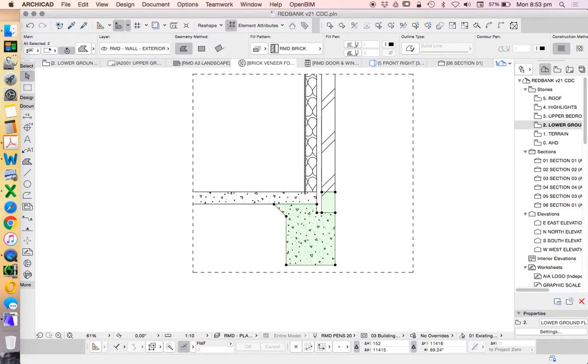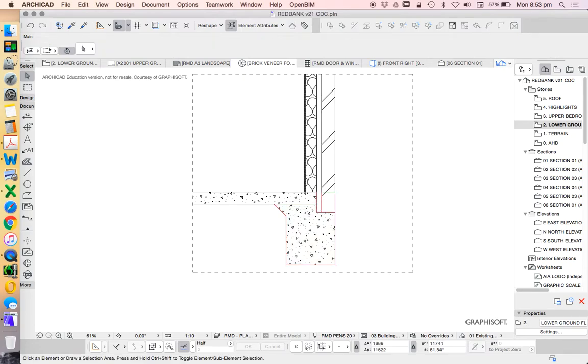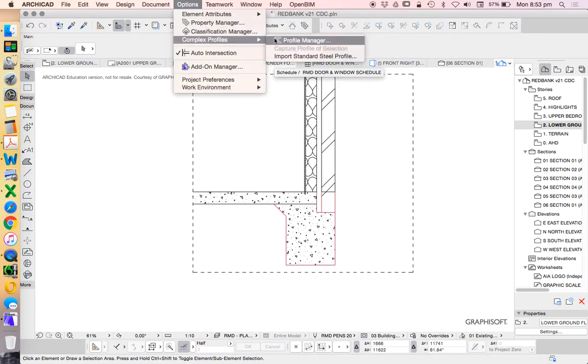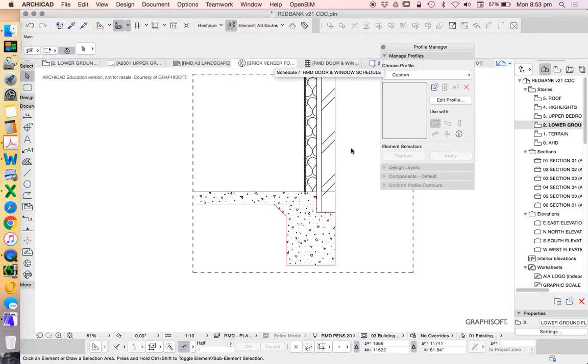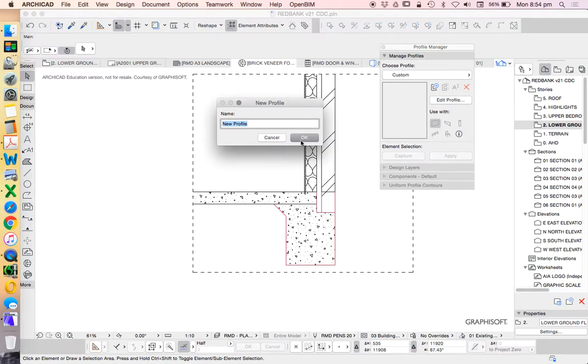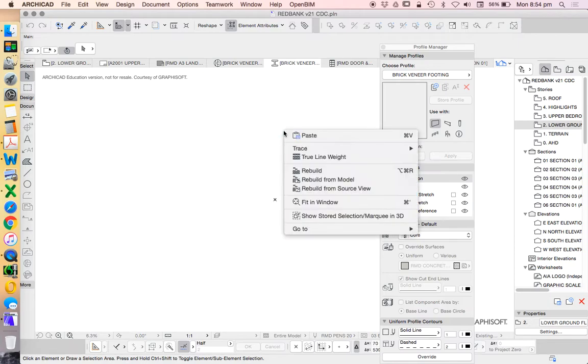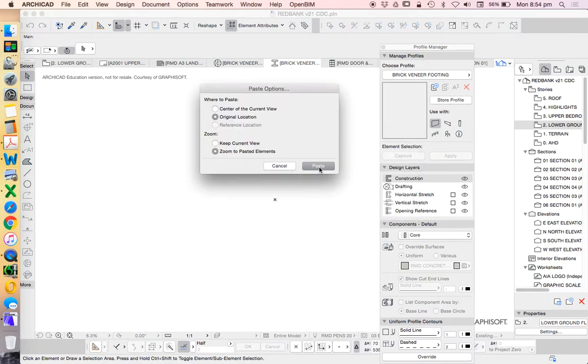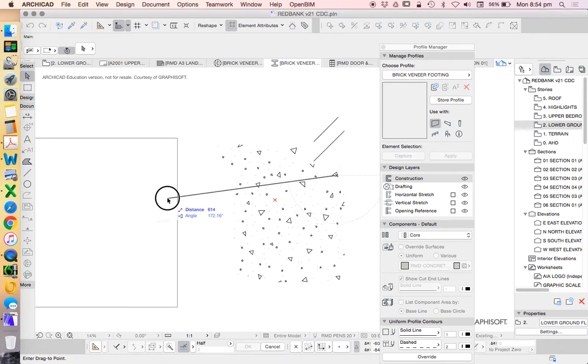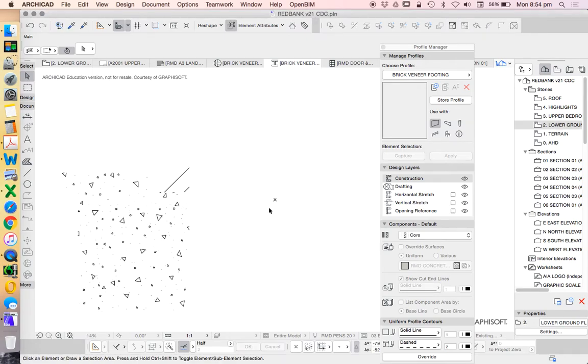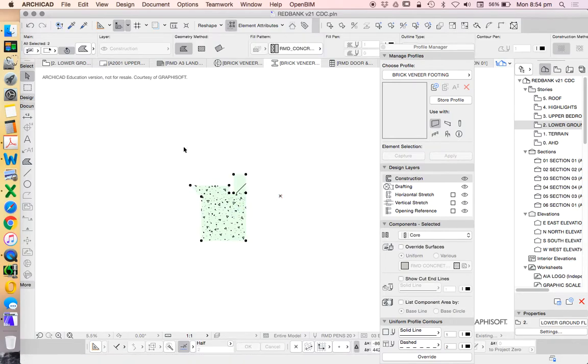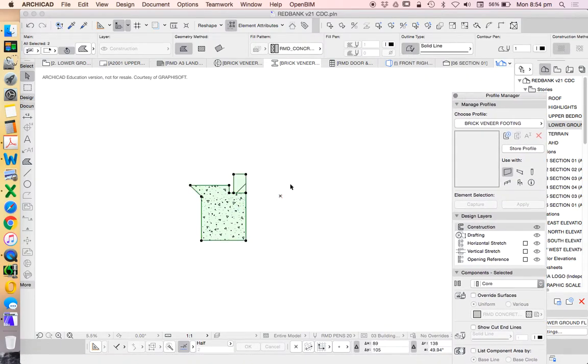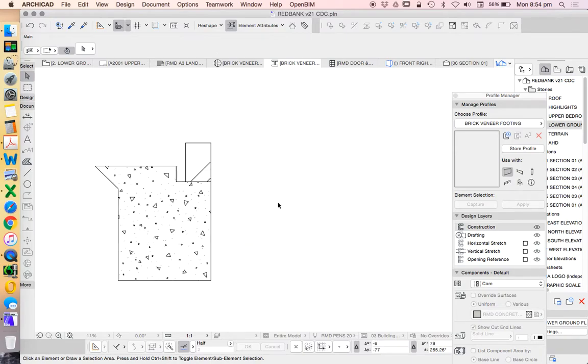We're going to take this information and cut this, copy, and we're going to create a complex profile in our profile manager. We're going to create a new one, we'll call this brick veneer footing. I'm going to paste, right-click paste. I don't want to paste in the original, I want to paste in the current position. My fills are a little bit hard to understand at the moment because they don't have an outline edge.